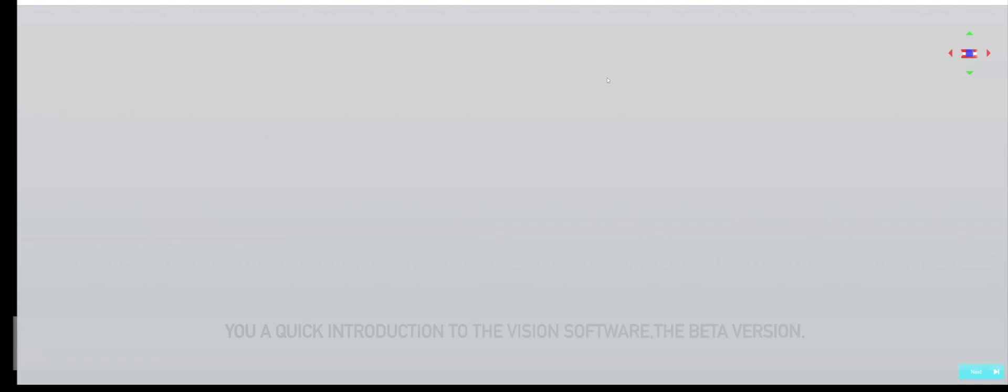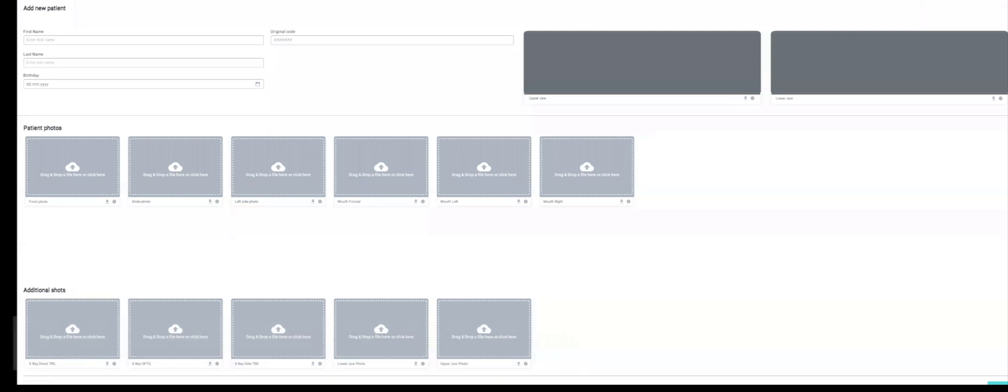Hi, I'm going to give you a quick introduction to the Vision software, the beta version. I'm going to start with the import of a new patient, for which we have a dedicated button. I'm going to click the button.